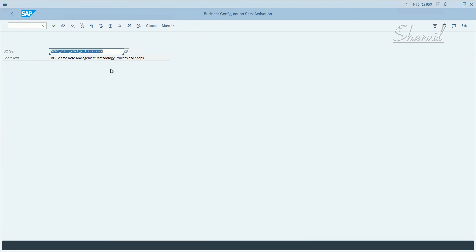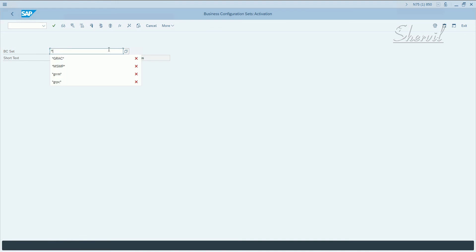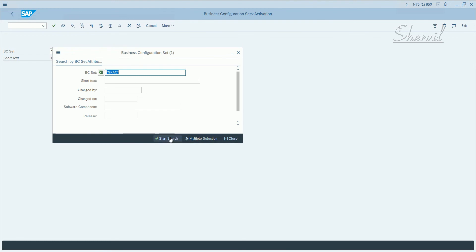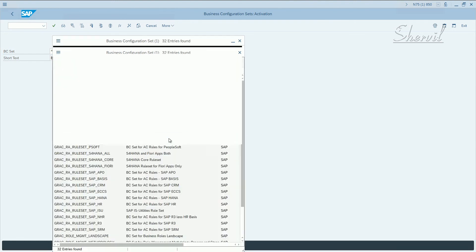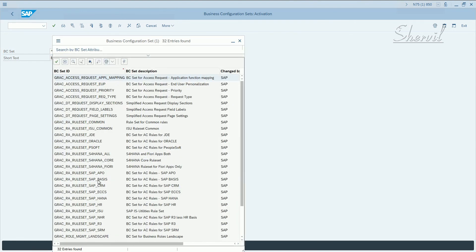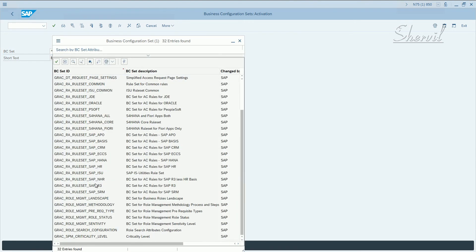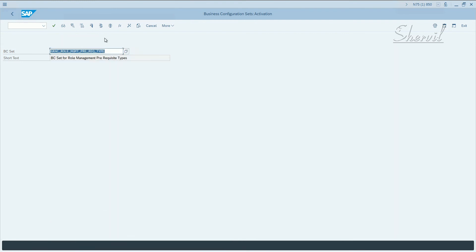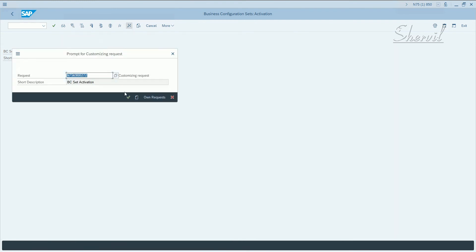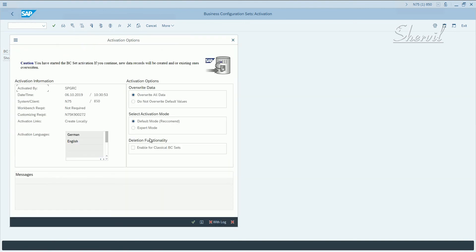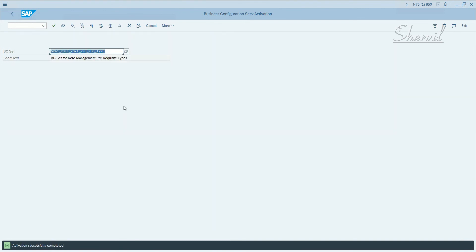Let's go to the third one now. Again, GRAC_asterisks. Now, let us select the third one, which is prerequisite types. Select this, activate, expert mode. Activation is completed.